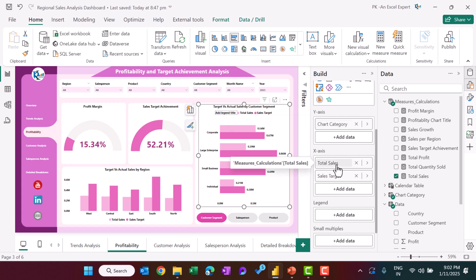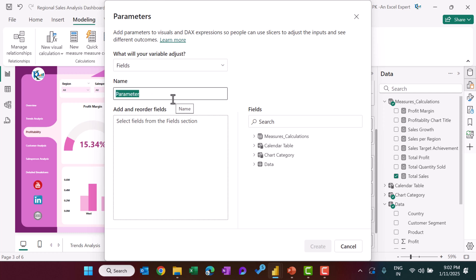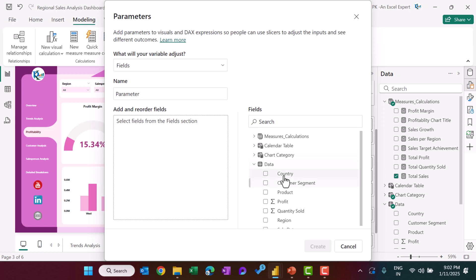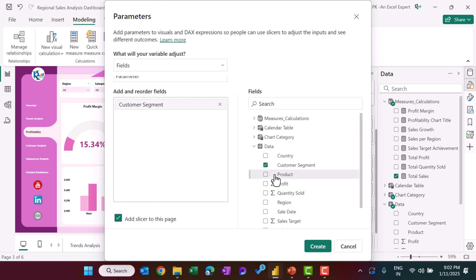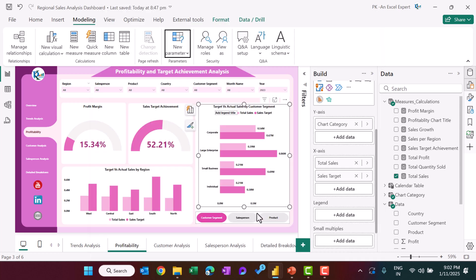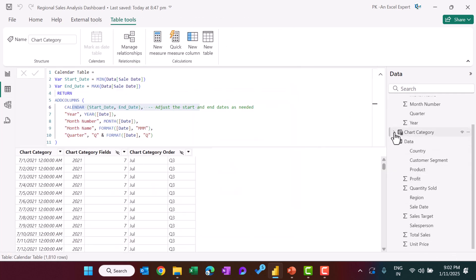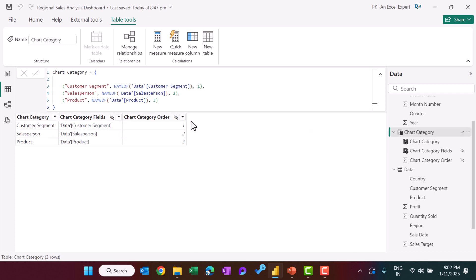We also use a chart category field parameter. From Modeling, insert a New Parameter > Field Parameter. Name it 'Chart Category', then from the data add: Customer Segment, Product, and Salesperson, then click Create. This automatically creates a slicer — we changed it to a tile-style slicer. It also automatically creates a new table containing the field parameter information.